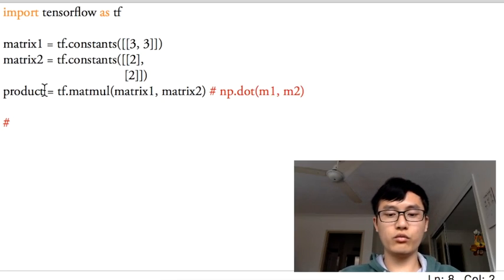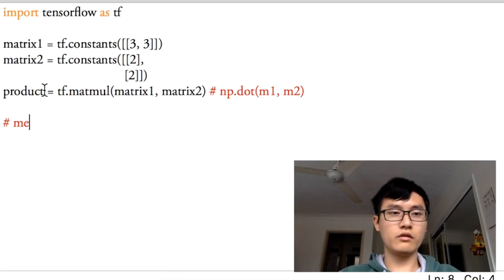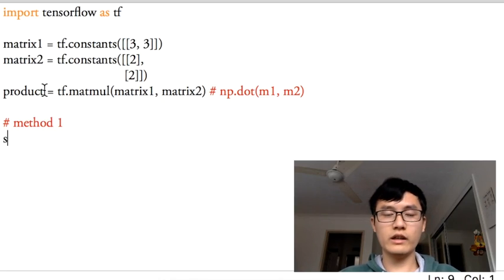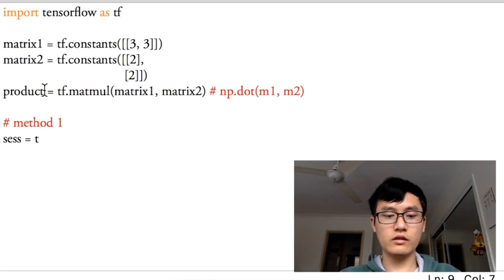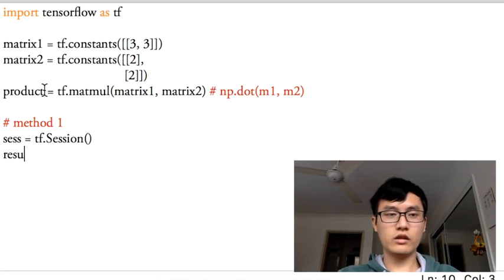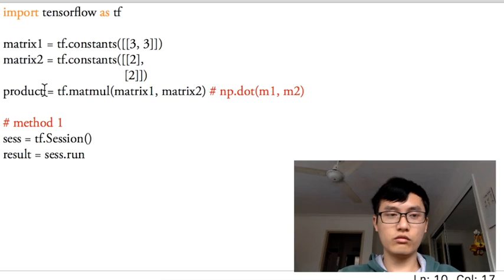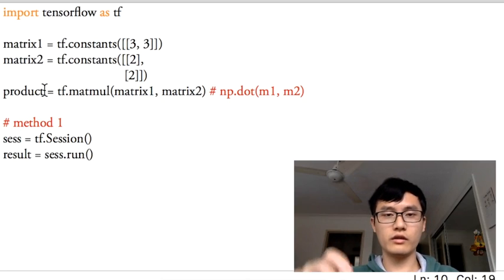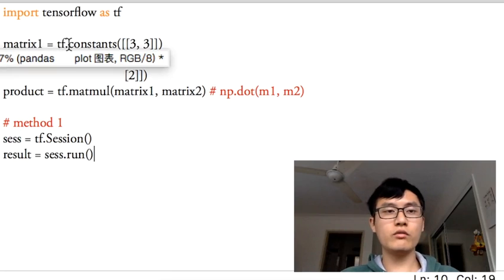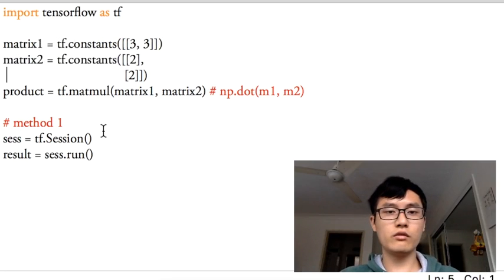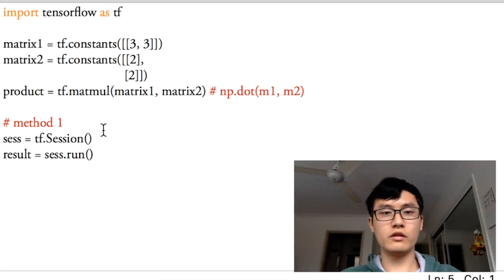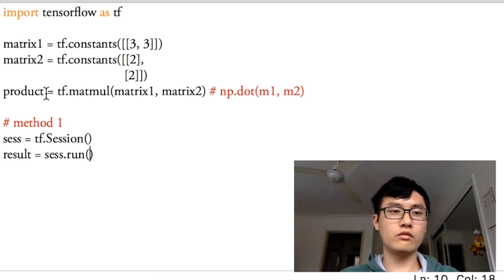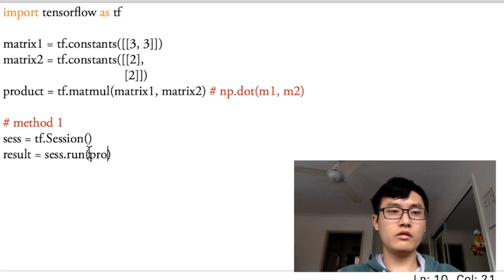Method 1 to use the session is like this way. Like before, we define the session as tf.session and result equals to session dot run. Run that point or that part. Because in this tutorial, we don't have any variable defined, so we don't have to run the initialize all variables operation. We just directly run this product.